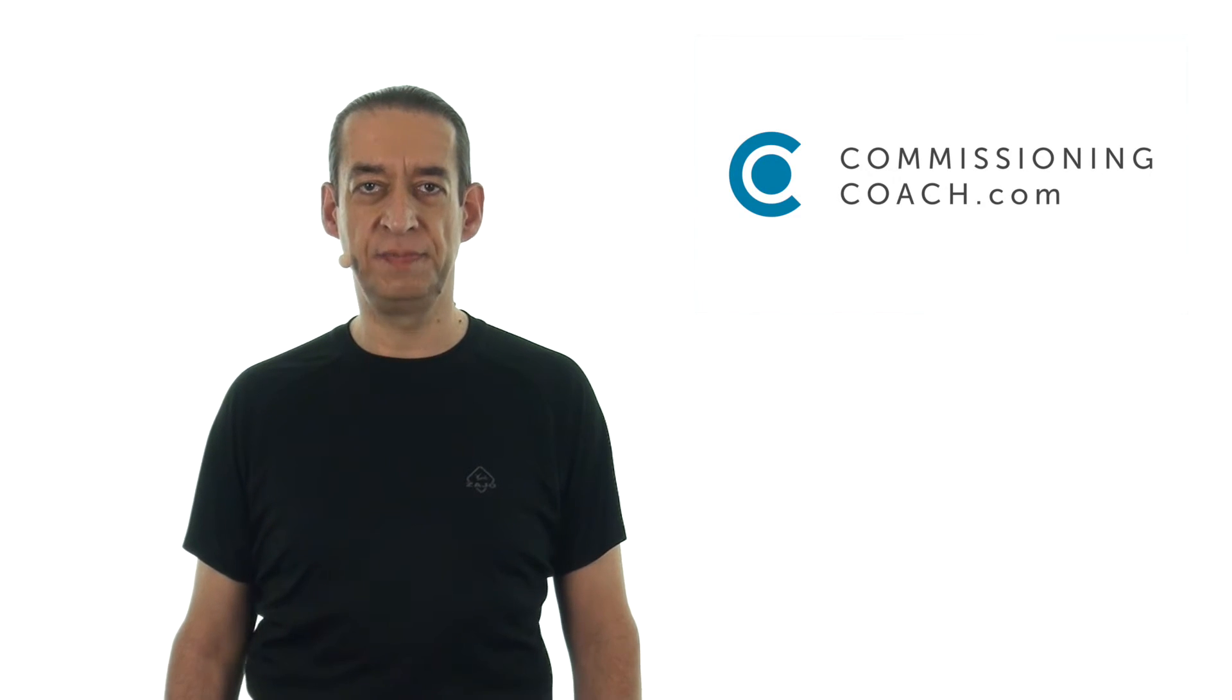Hello everybody, this is Thomas Stünkel, founder of commissioningcoach.com, a commissioning engineer and a commissioning manager.